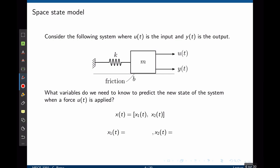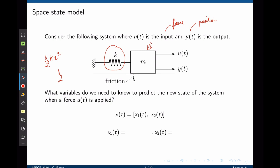Consider the following mass-spring-damper system where u(t) is the input force and y(t) is the output position. The answer to what variables we need is typically found in the energy stored in the system. What stores energy in a mass-spring-damper system? We have the potential energy stored in the spring — one-half k·x² — and the kinetic energy in the mass — one-half m·ẏ². Thus, the state variables can be defined as the displacement and the speed of the mass. A good choice for the state variables is therefore position and speed.